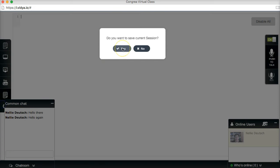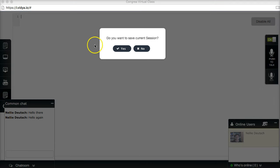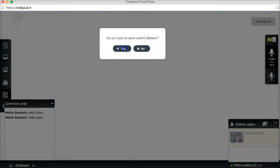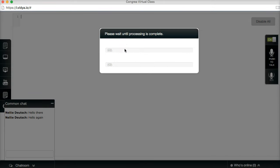Do you want to save the current session? Now this is super important. Yes. You know, just to see how things work. So yes. And then notice what's happening here. Please wait until processing is complete.